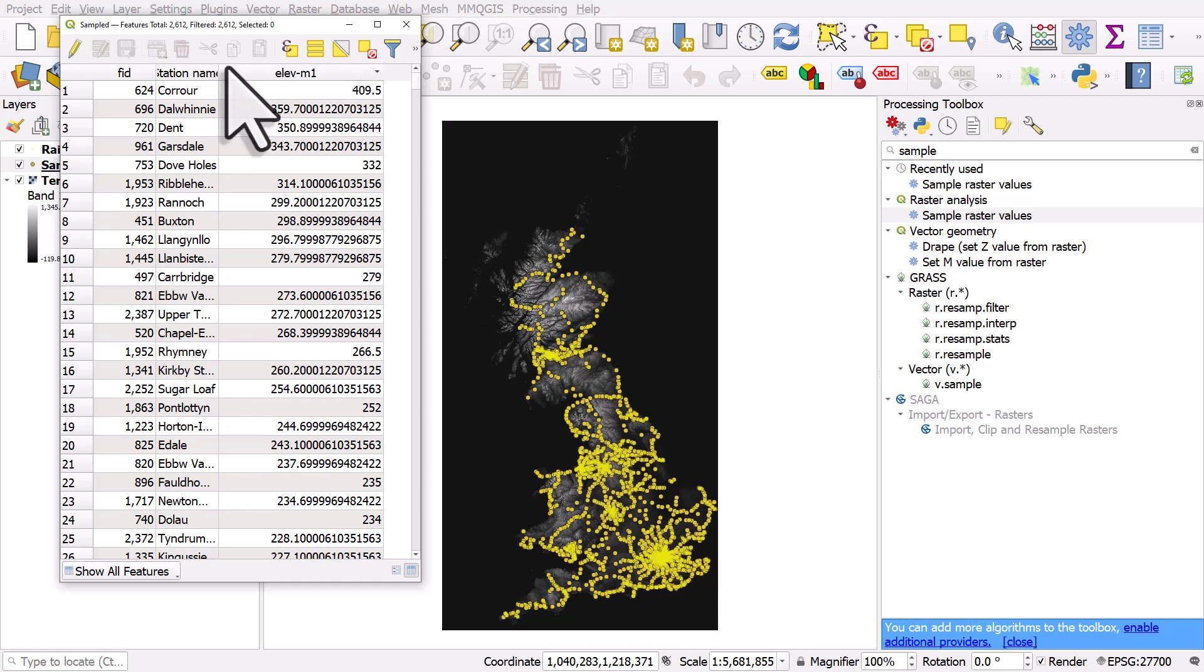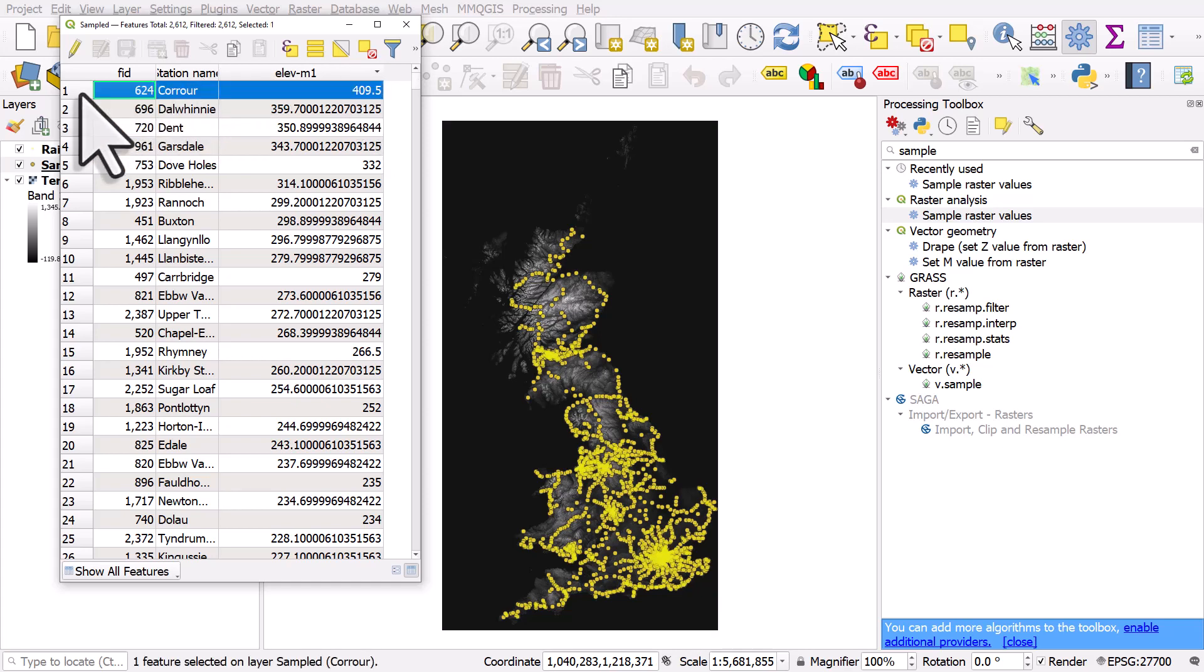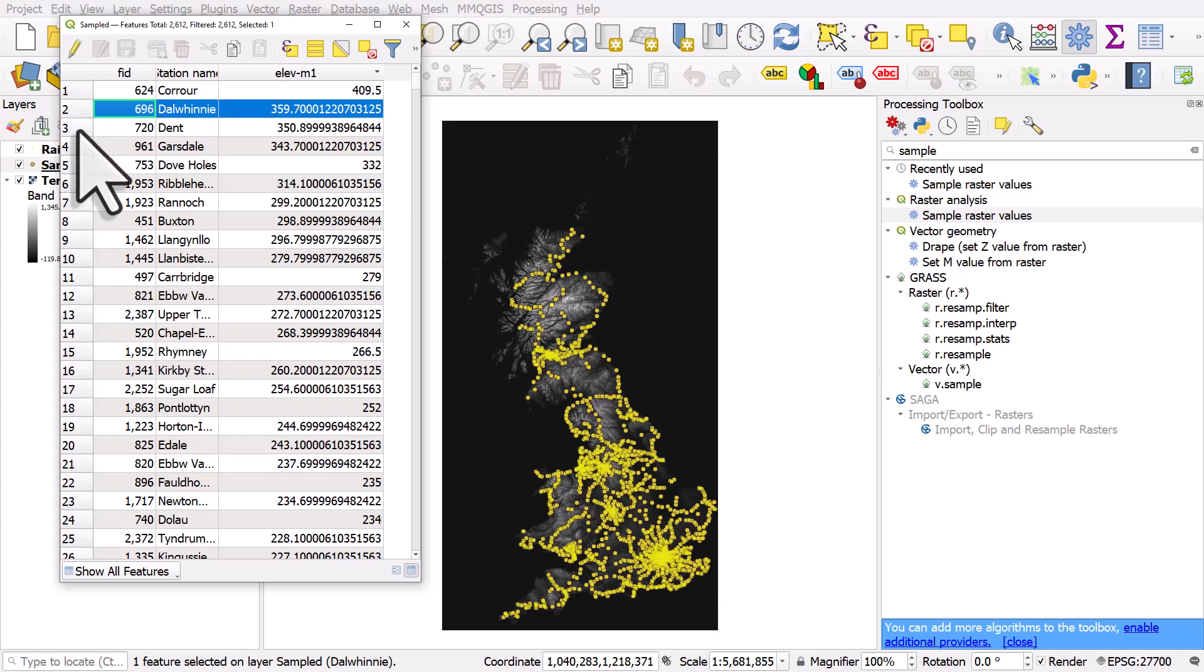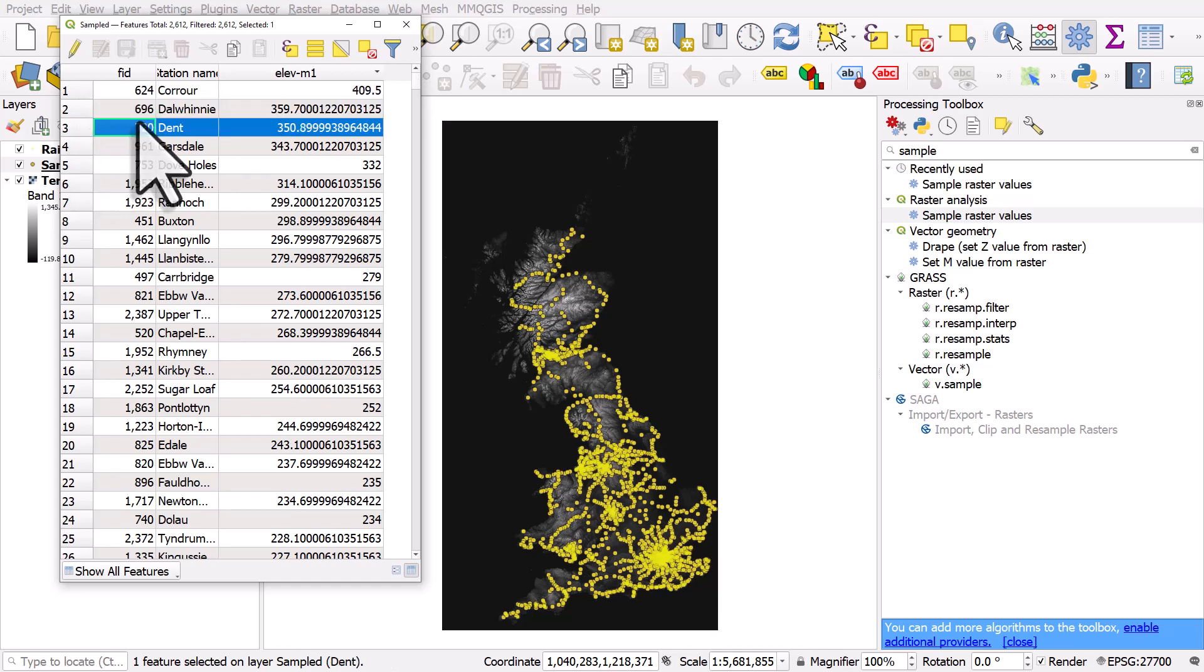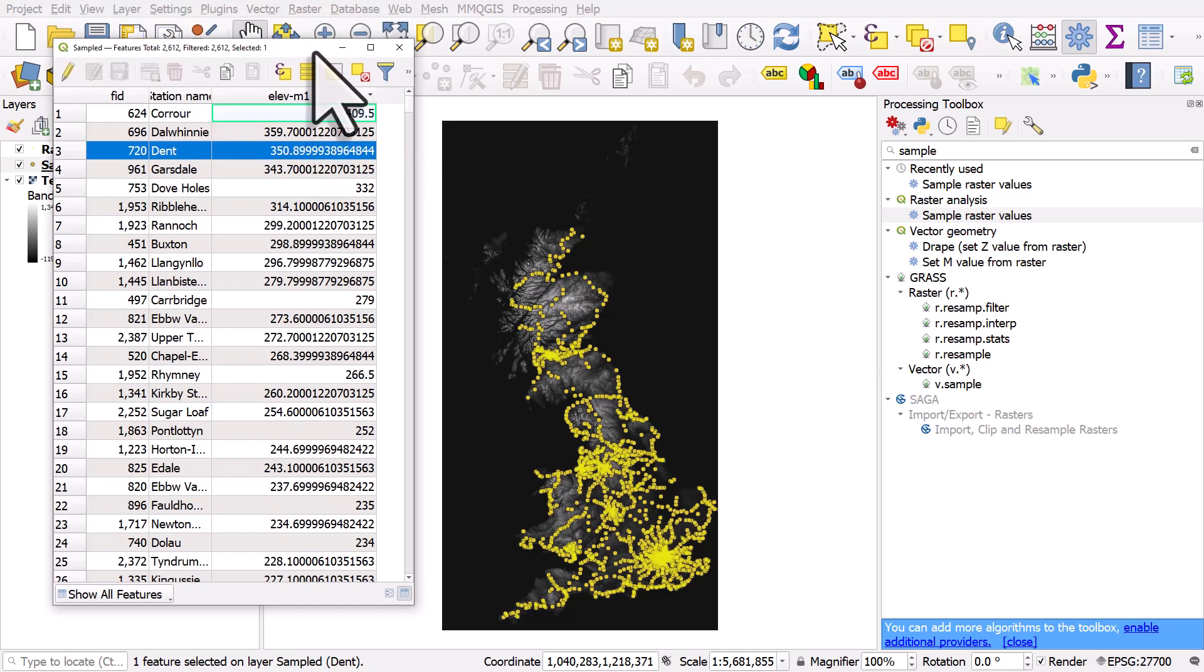So we can see the highest values are, in this case, stations in Scotland like Dalhwini, or there's one in England called Dent. And the value there is how many meters above sea level each station is. If I zoom to this one.